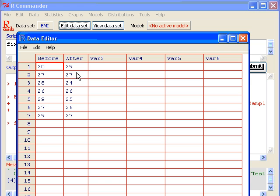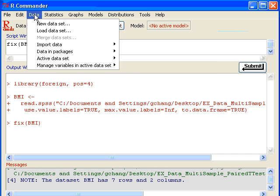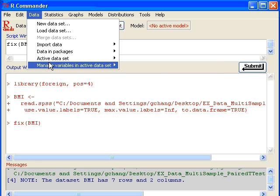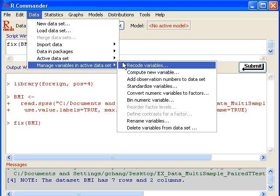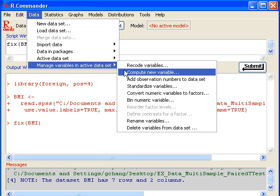To run the paired sample t-test, first we have to check the normality assumption, and that's normality of the paired differences. To do that, we have to create these paired differences. That's by clicking on Data, then select Manage Variables in Active Data Set, and choose Compute New Variable.